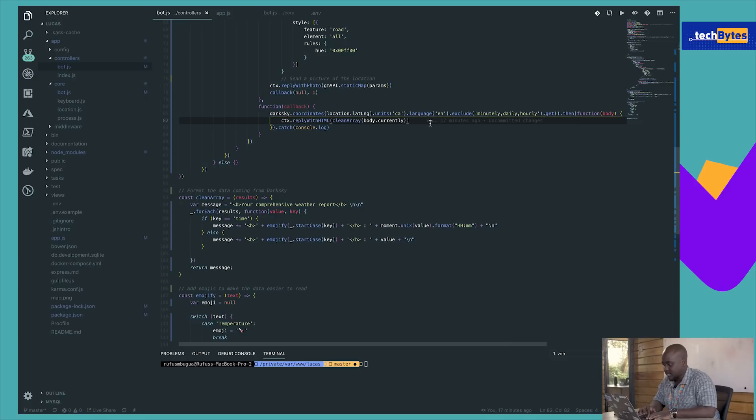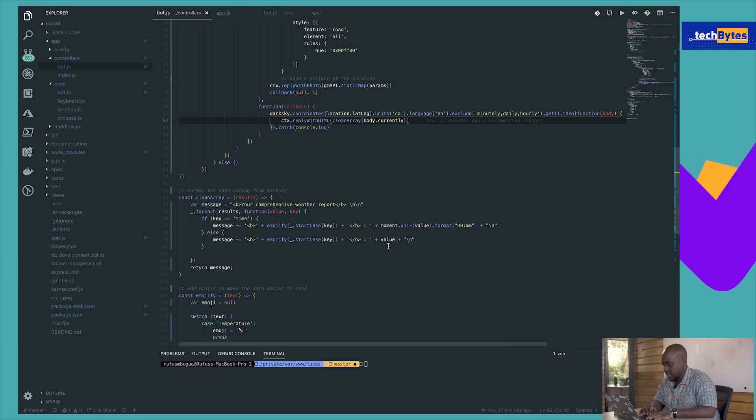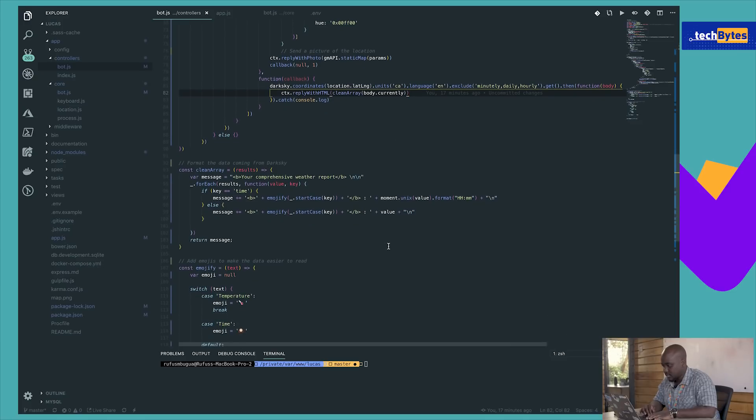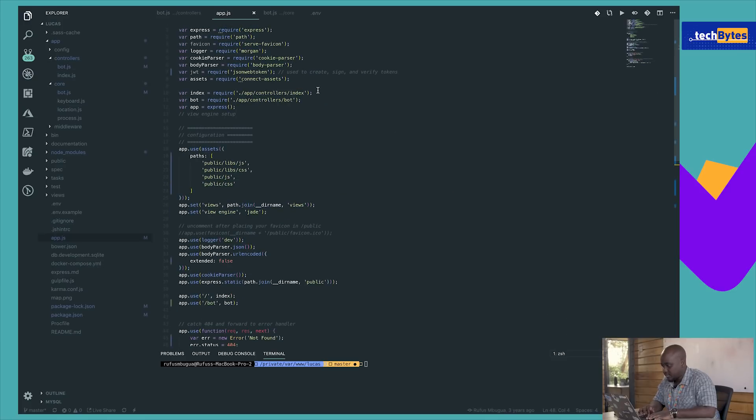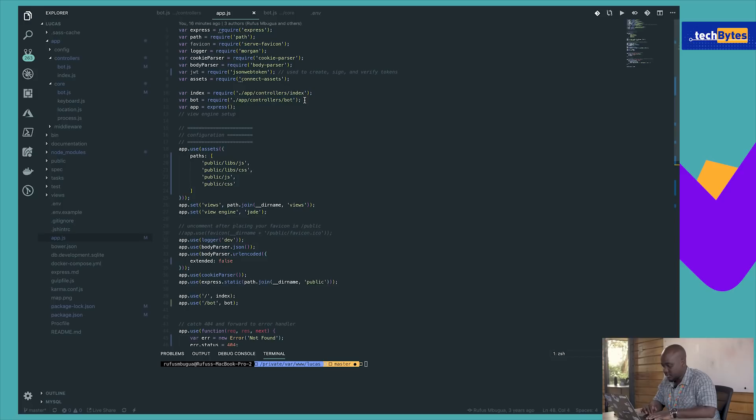Once we've done all that, we come back to the routes. Here we're going to have a couple of components, just like the index. We're going to have the bot controller we just worked on, and we're going to make sure that we point to the bot controller, which is done here.